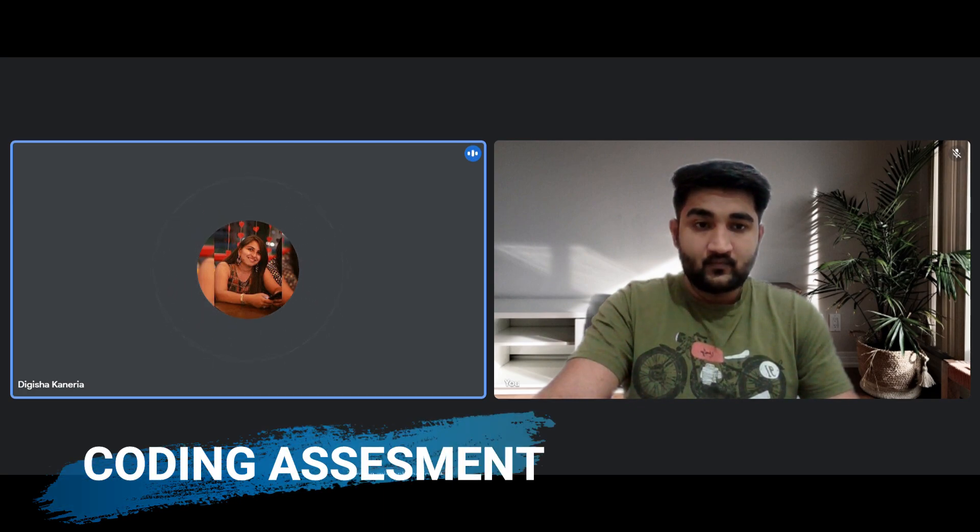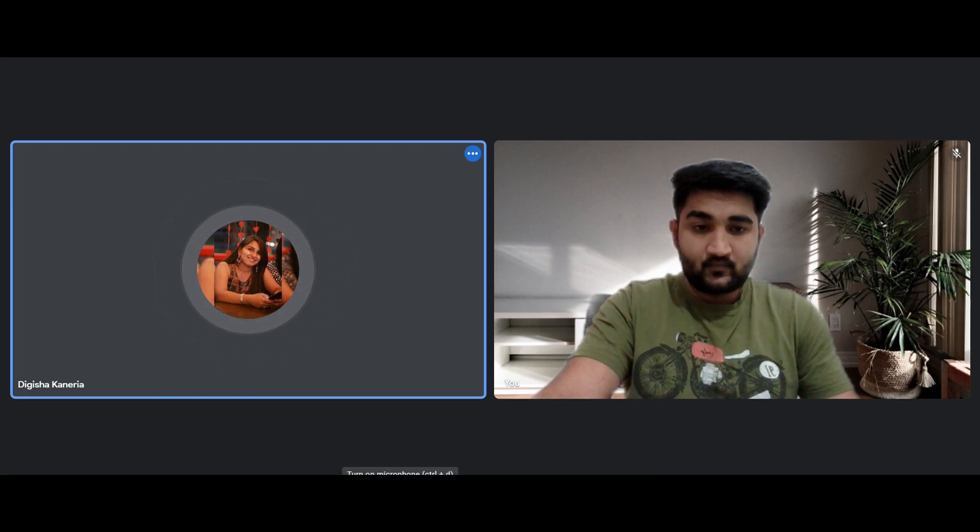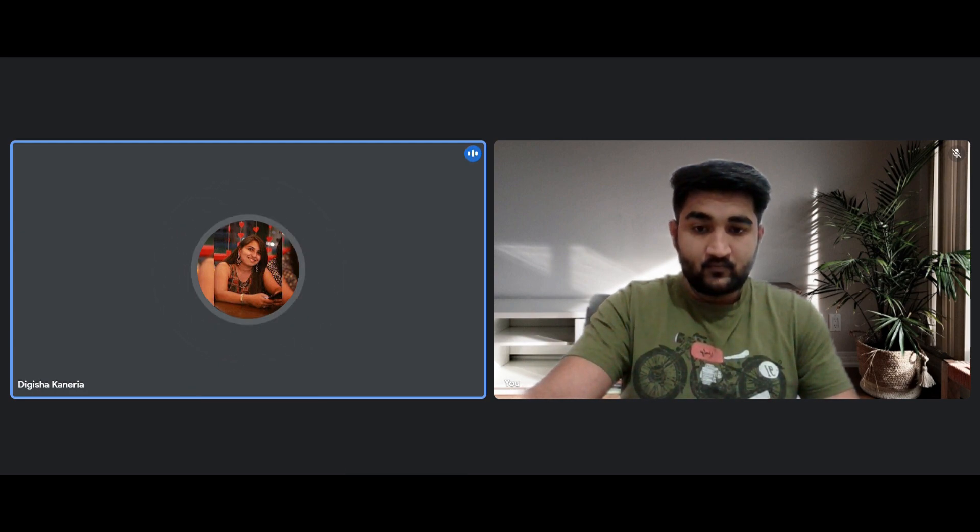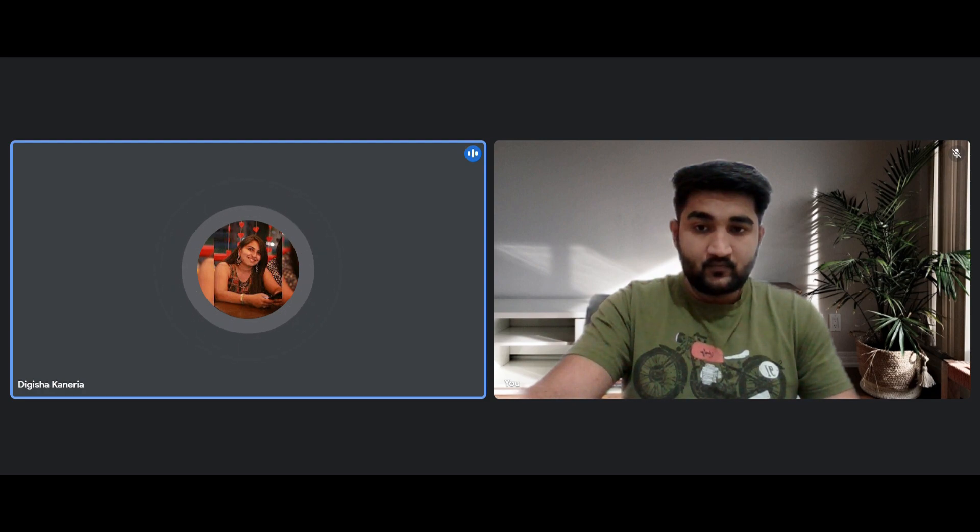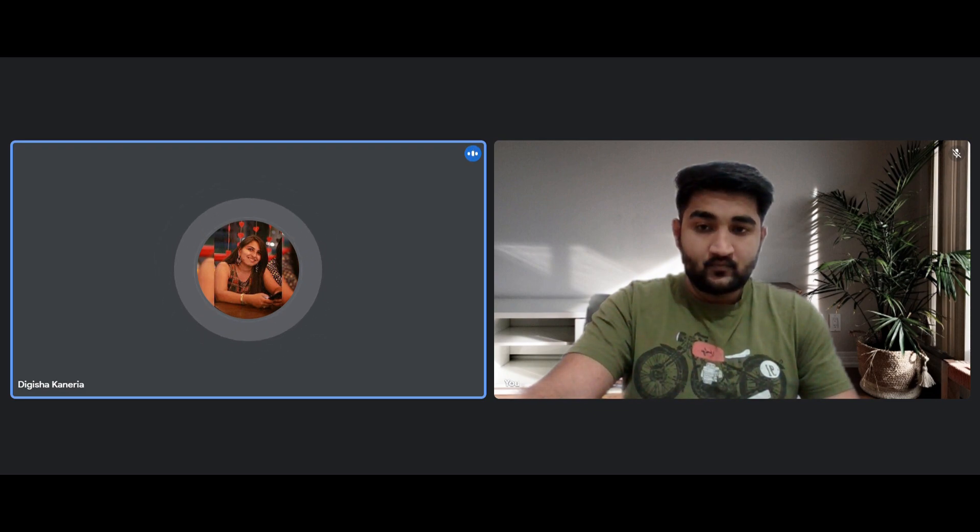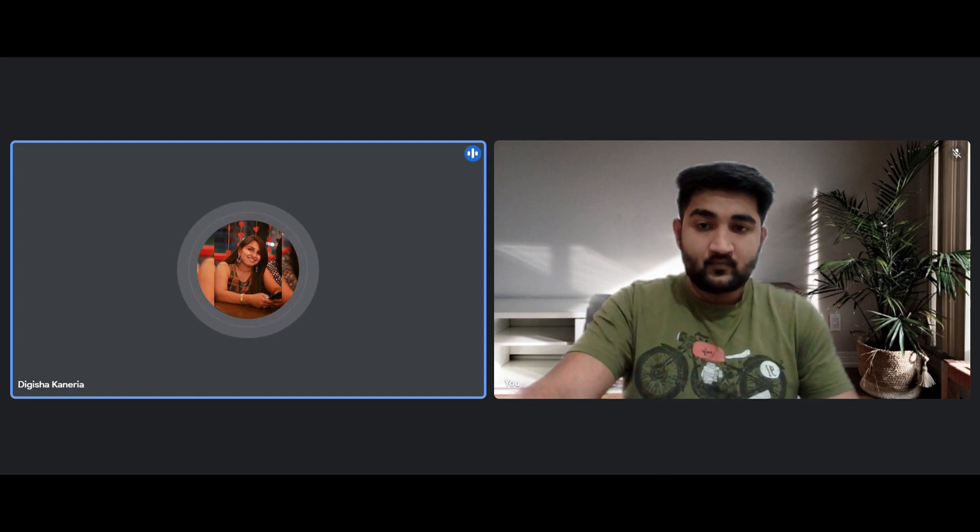It will be of 45 minutes and there will be two coding questions. You can either code in C, C++, Java, or Python, and the difficulty level will be moderate. It will not be too easy, not too difficult, so there will be no need to worry about it. You can easily solve at least one question.